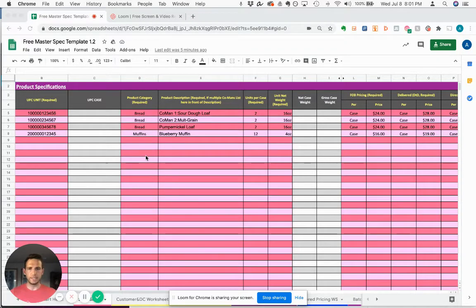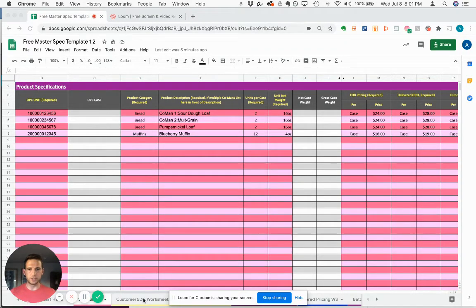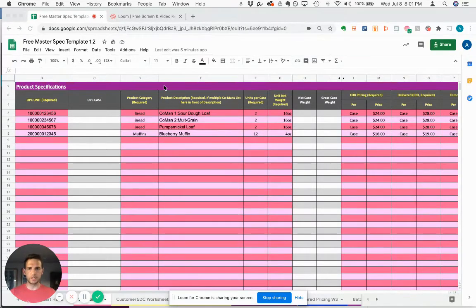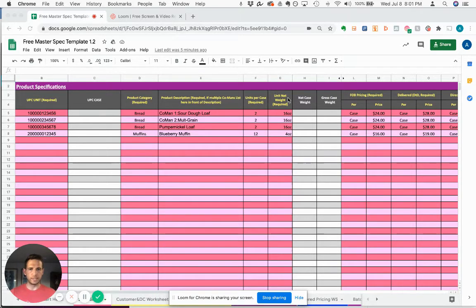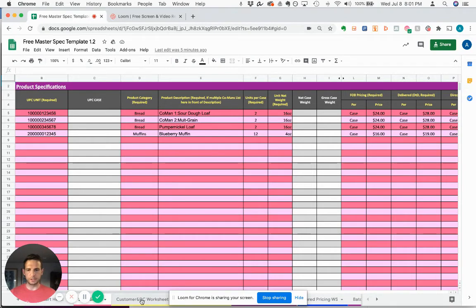The next tab in the spreadsheet that we're going to cover is the customer and DC worksheet. What you'll notice is that rows E, F, and G in the spec sheet - product description, units per case, and unit net weight - trickle through to the customer and DC worksheet.